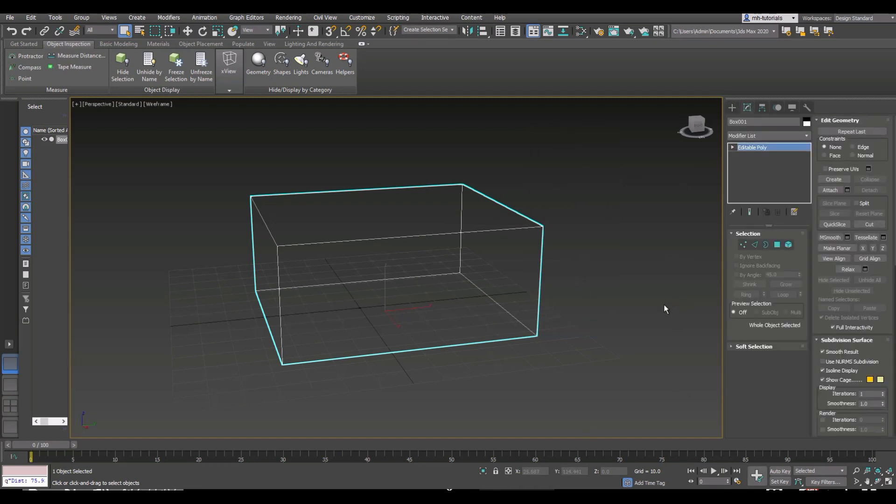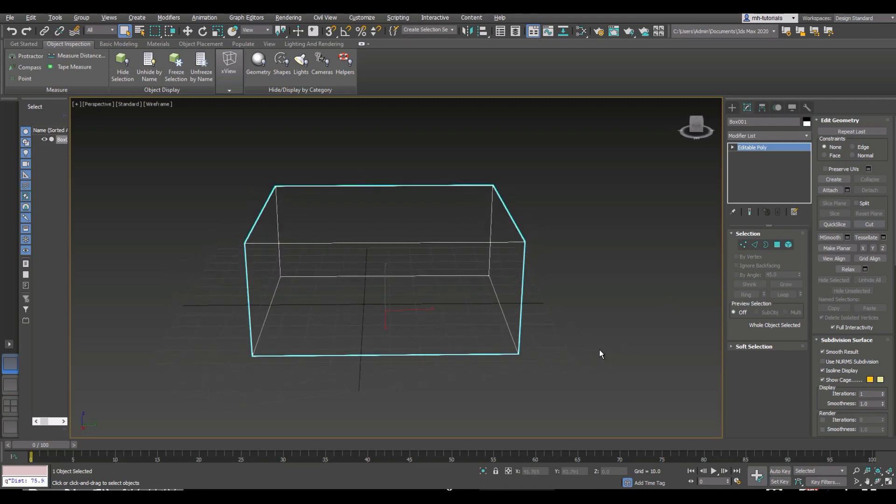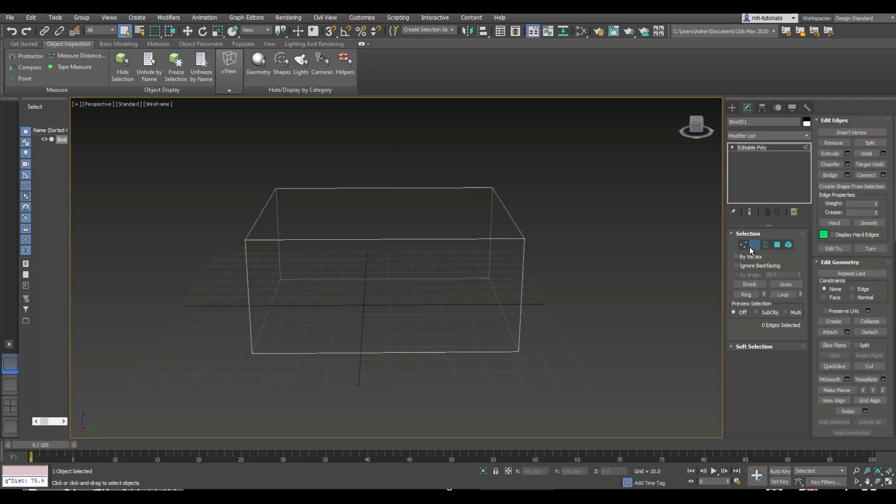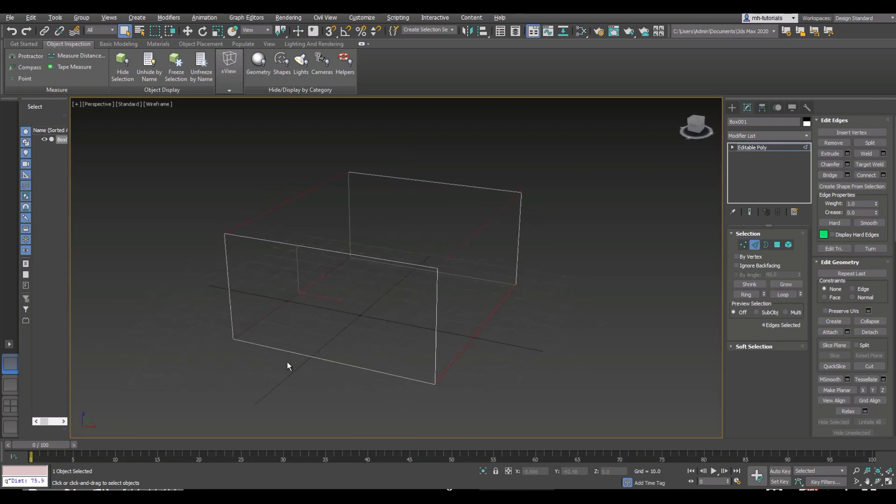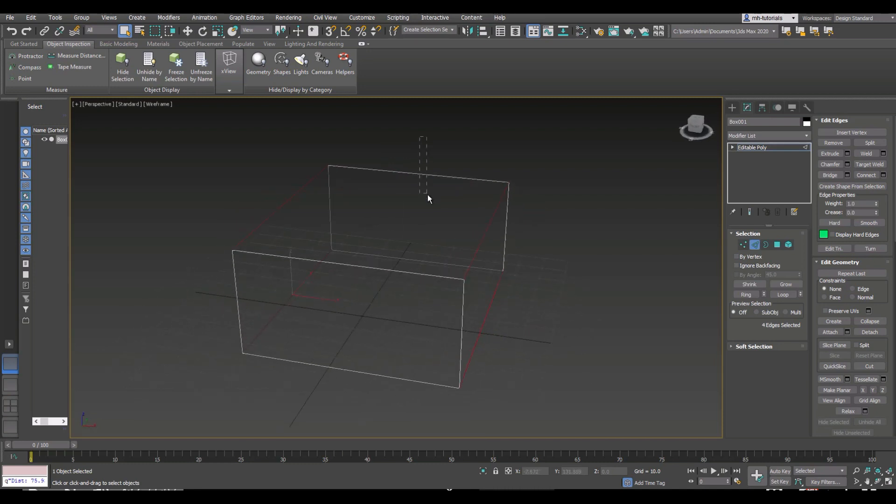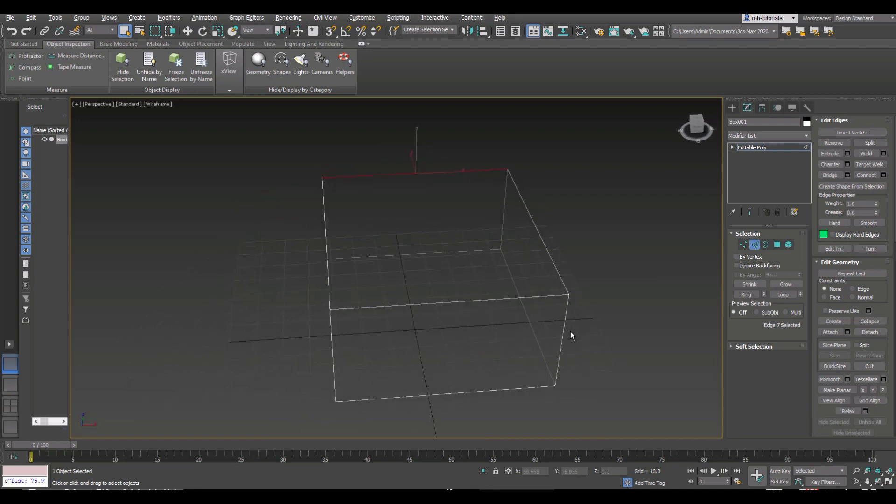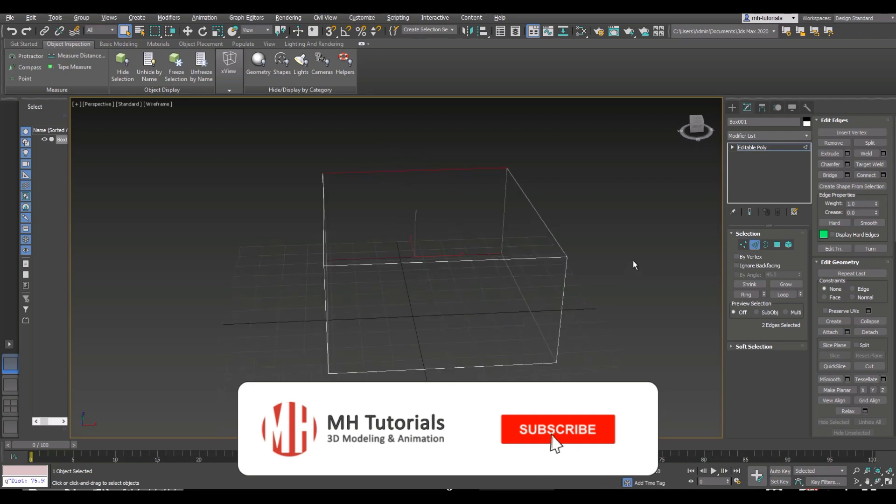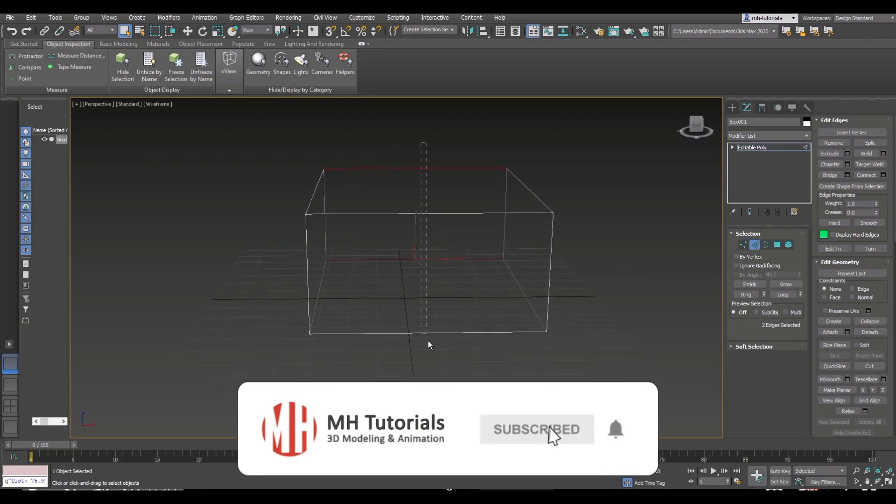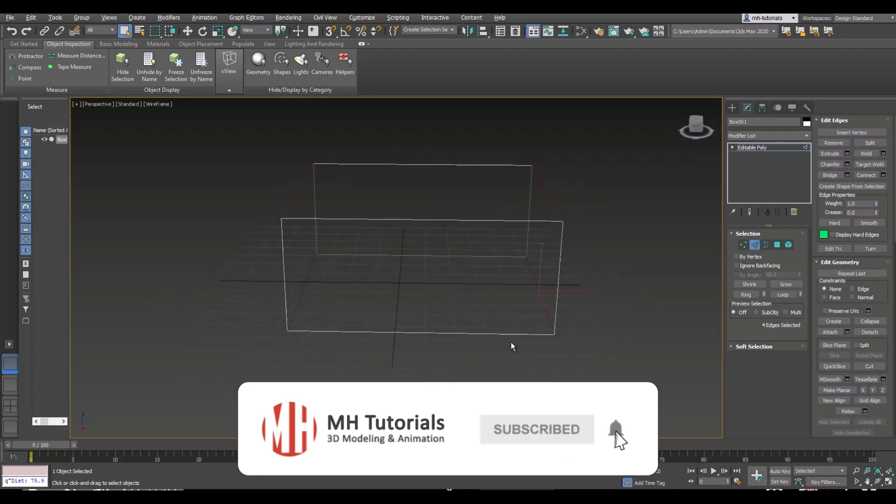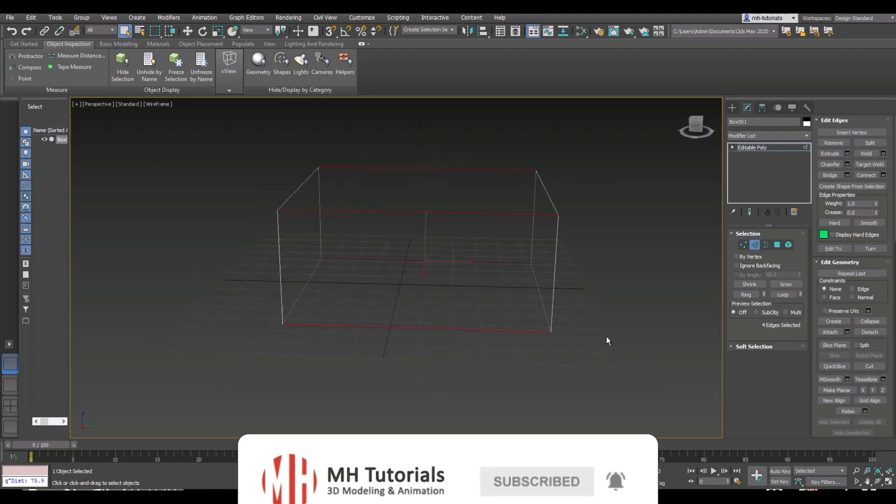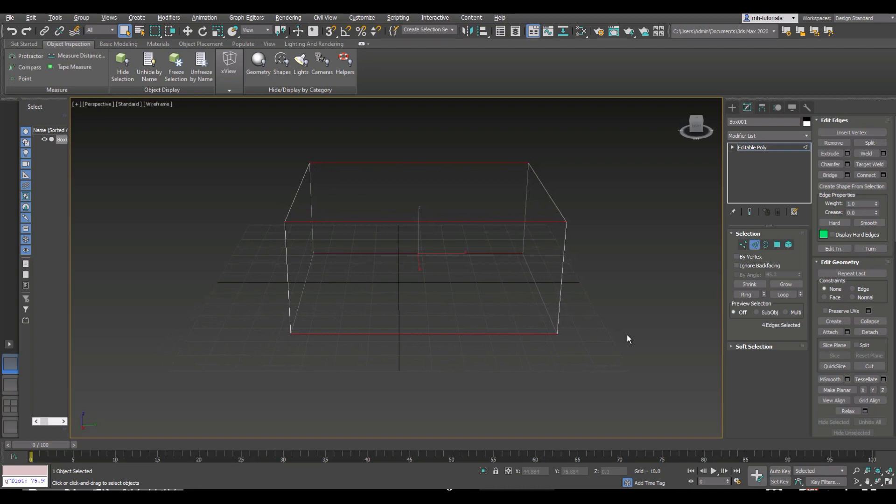Now what I want to do is select a number of edges. I can go to edge mode here, second symbol. I can now left-click and drag and select these, or maybe just one, or maybe these two. I'm just going to select these right here.